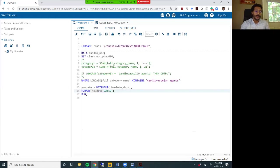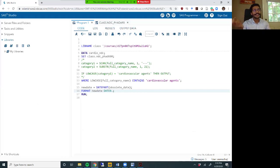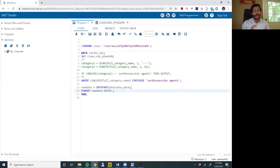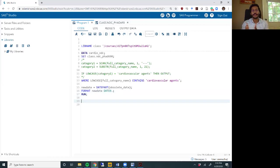So this first data step completes two things: it subsets the dataset to only cardiovascular agents, and it separates out the date from the obsolete_date variable and sets a format on it. With these simple lines of code, we've now worked on a dataset with 15,000 rows. We've gone from 15,000 rows down to 11,000 something rows, so we are still dealing with a large dataset.